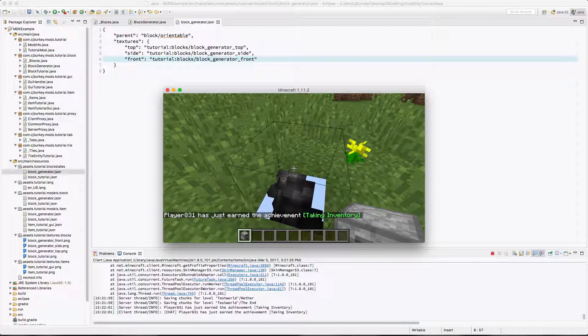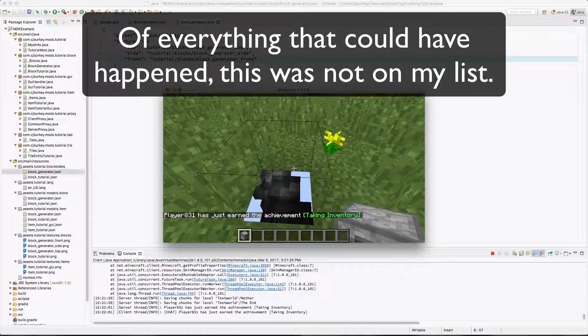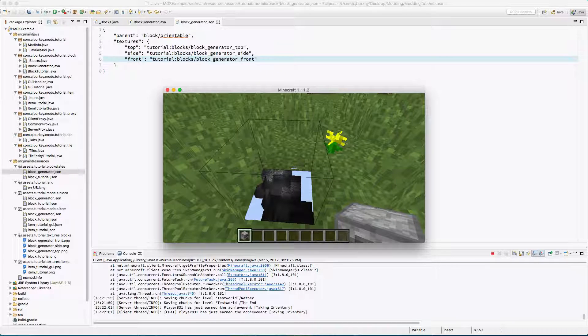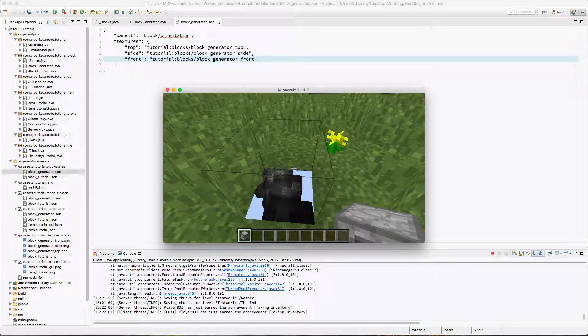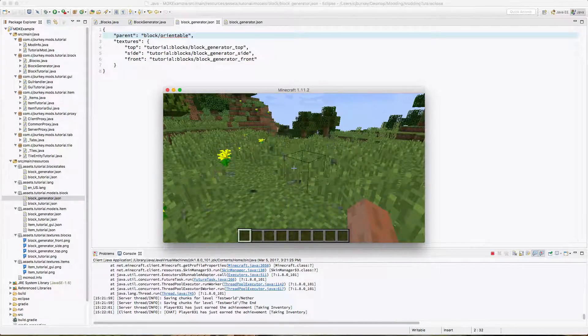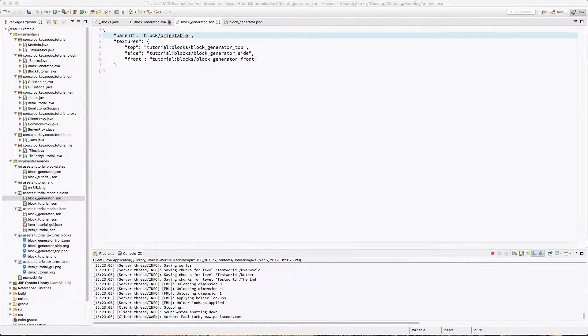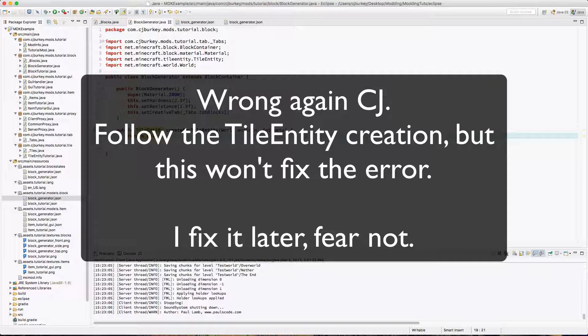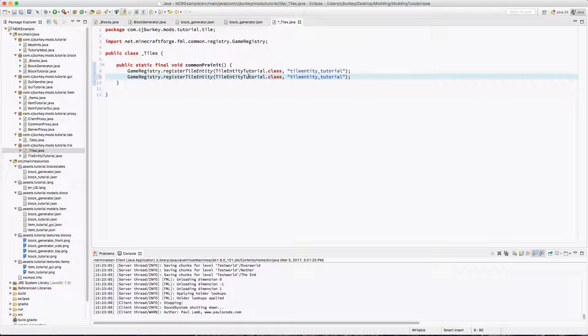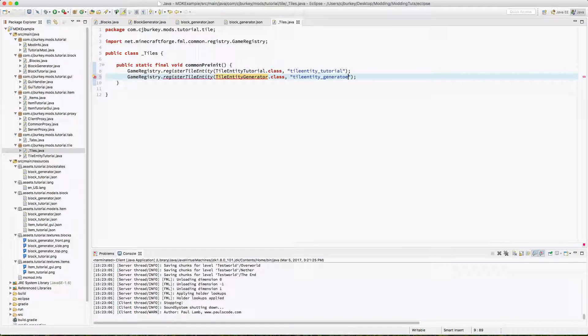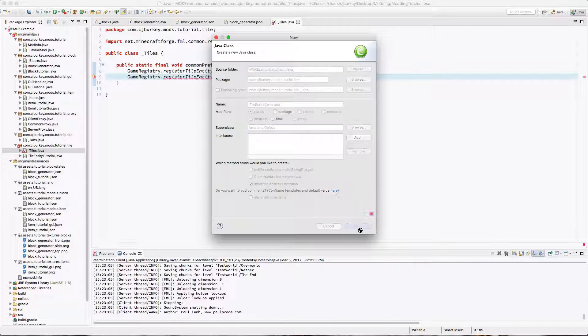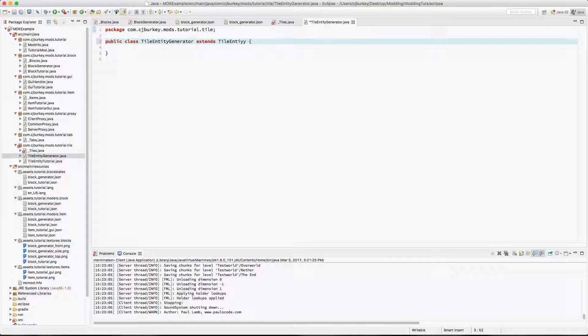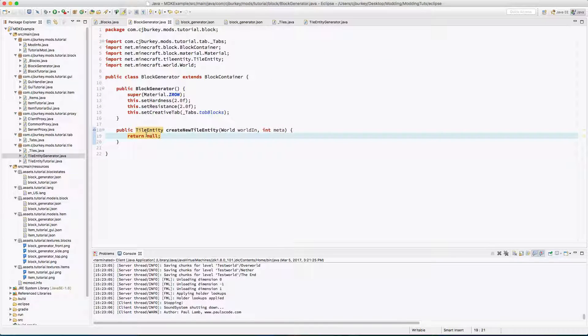Now you'll notice this is not what you were looking for most likely. It took me a few seconds to realize what happened. The problem is we don't actually have it creating a tile entity. So in our tiles class, I'm just going to have it register a new tile entity. I'm going to call this TileEntityGenerator.